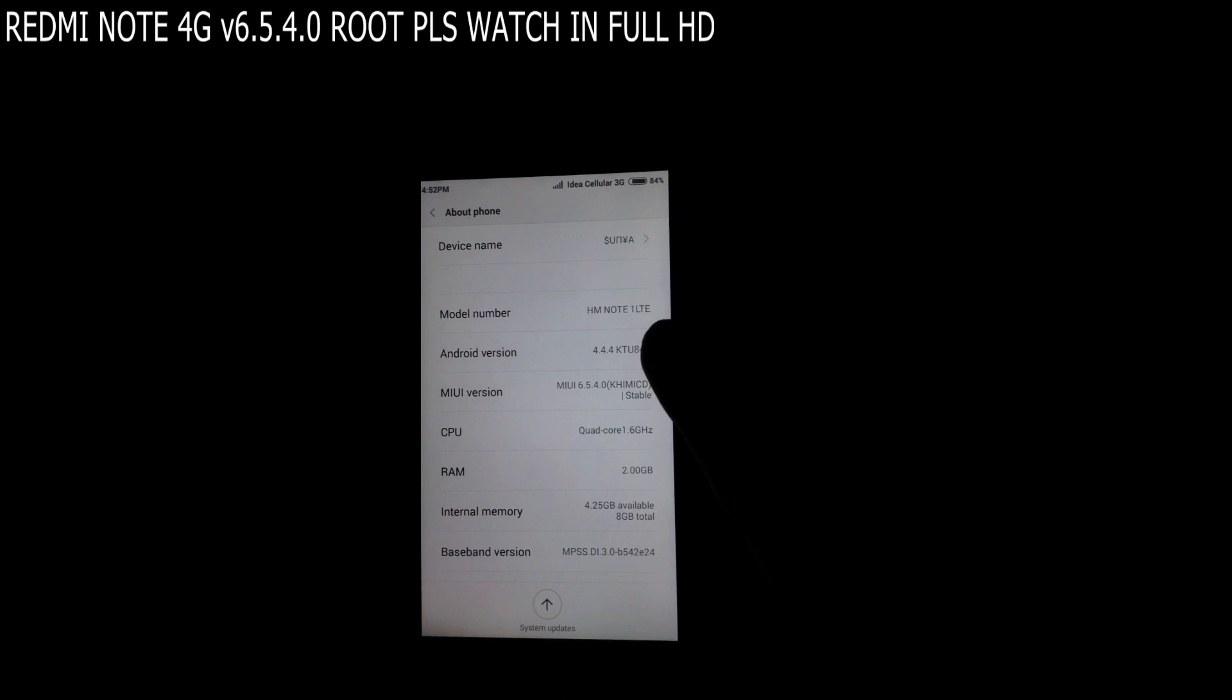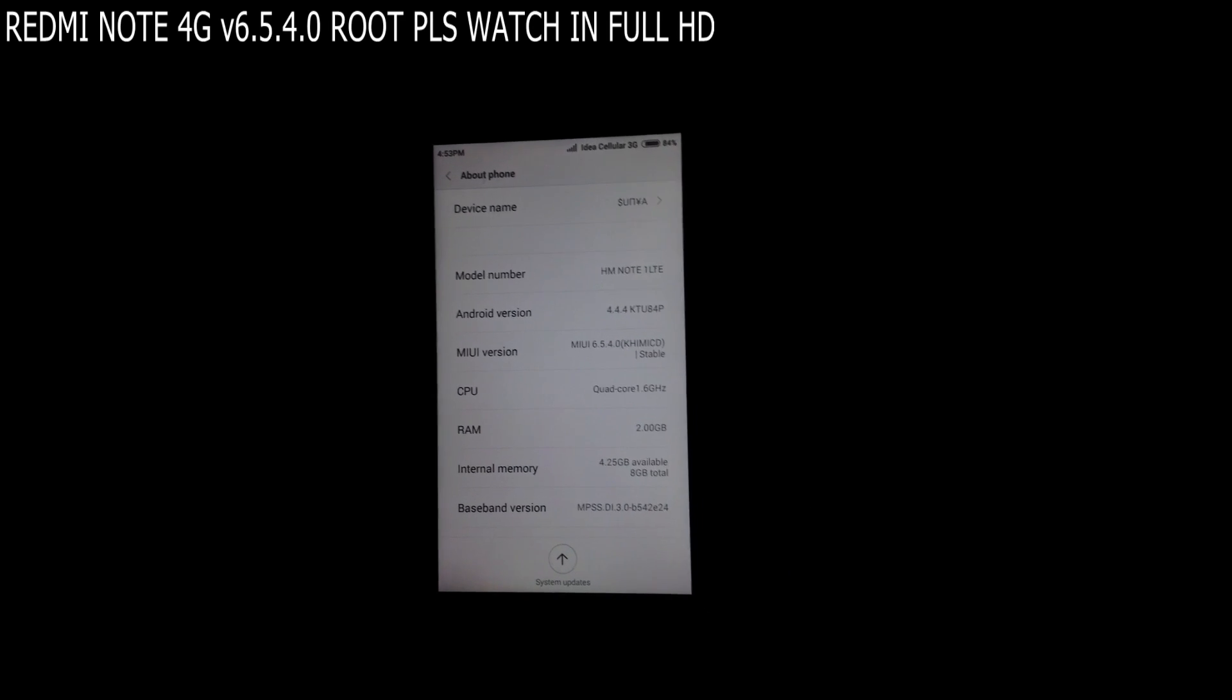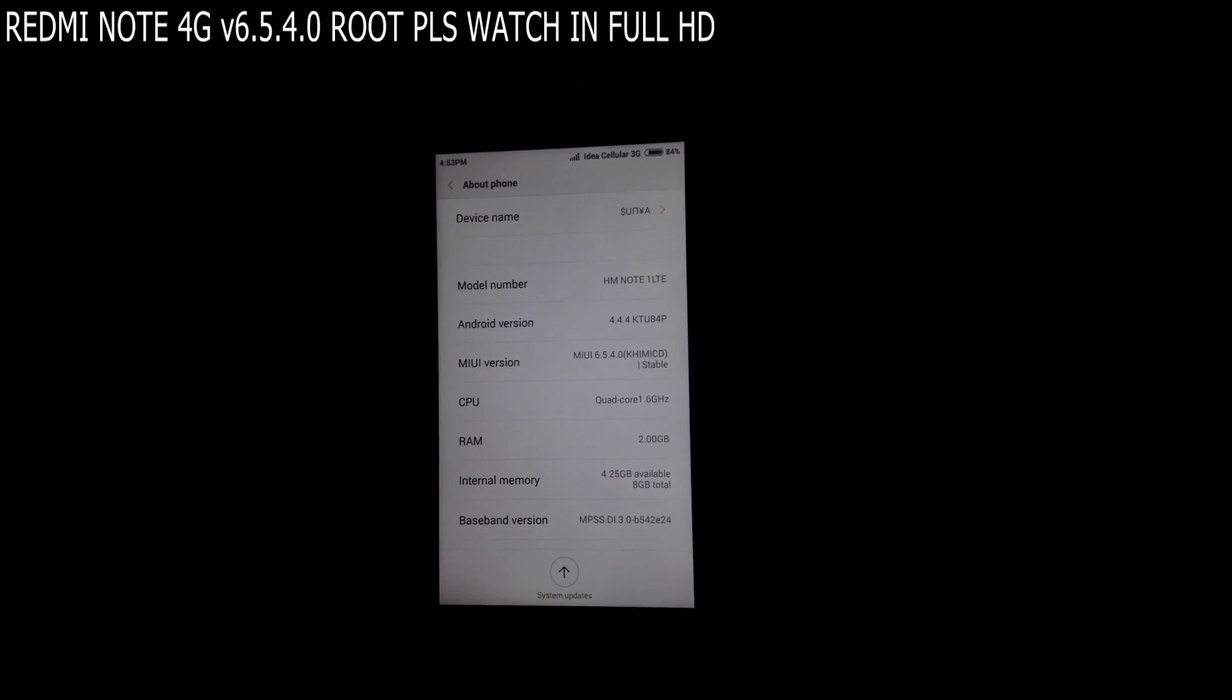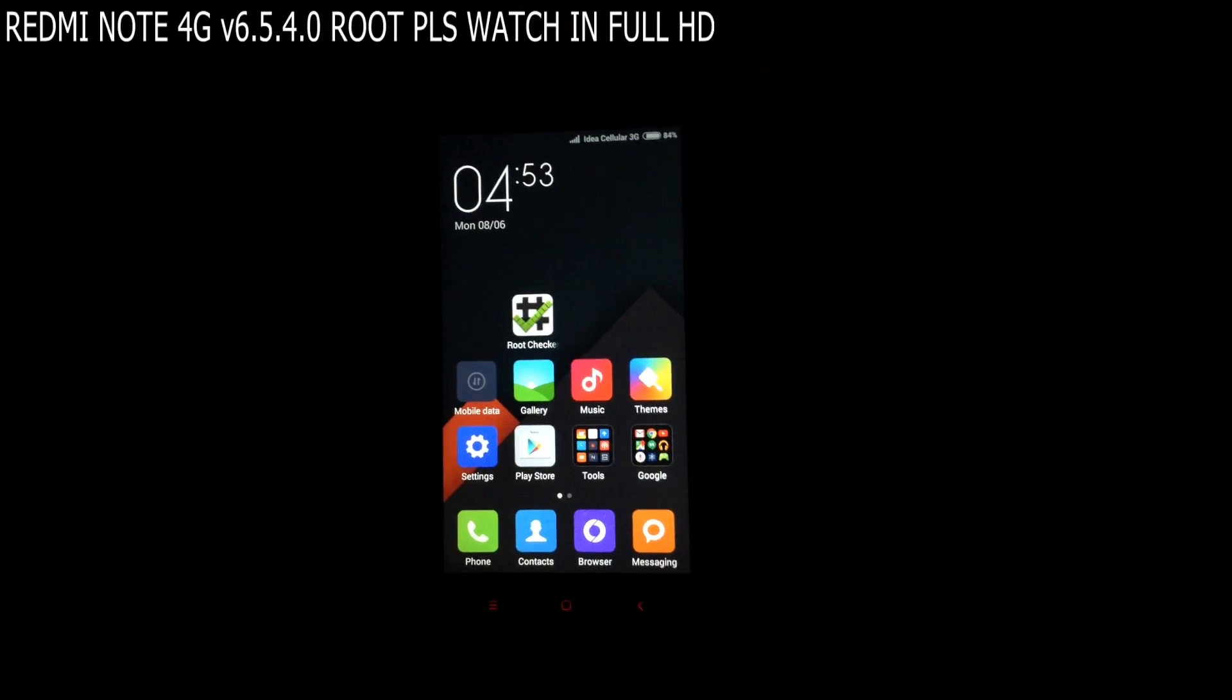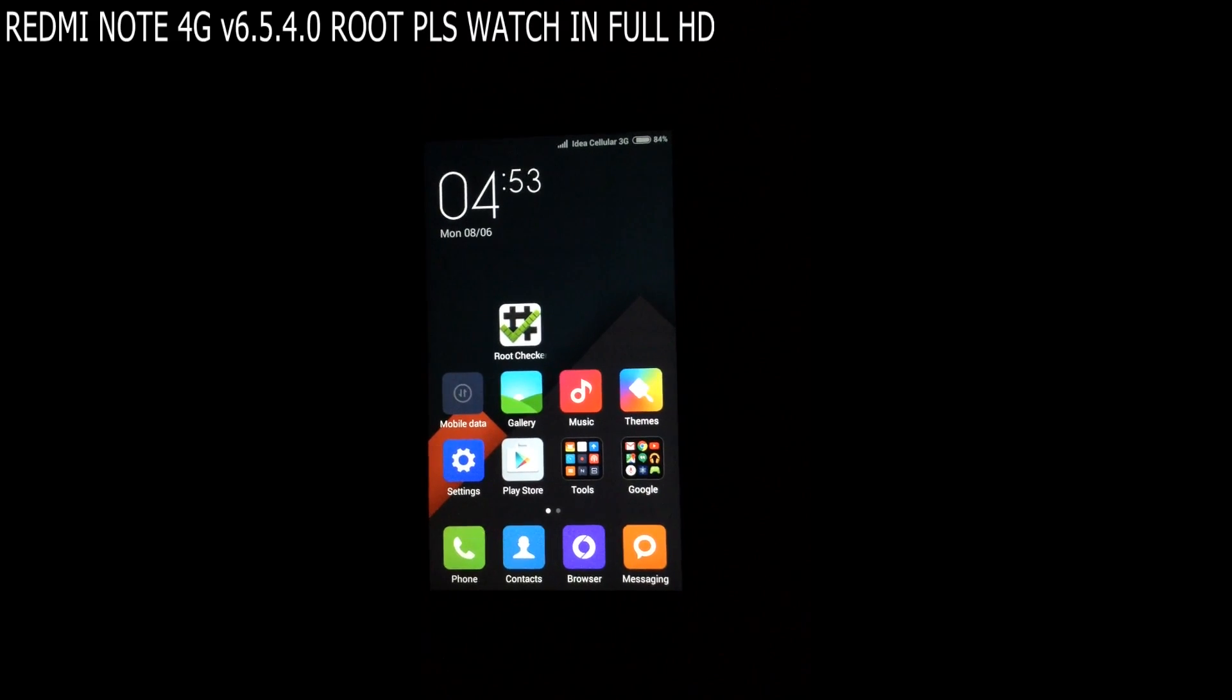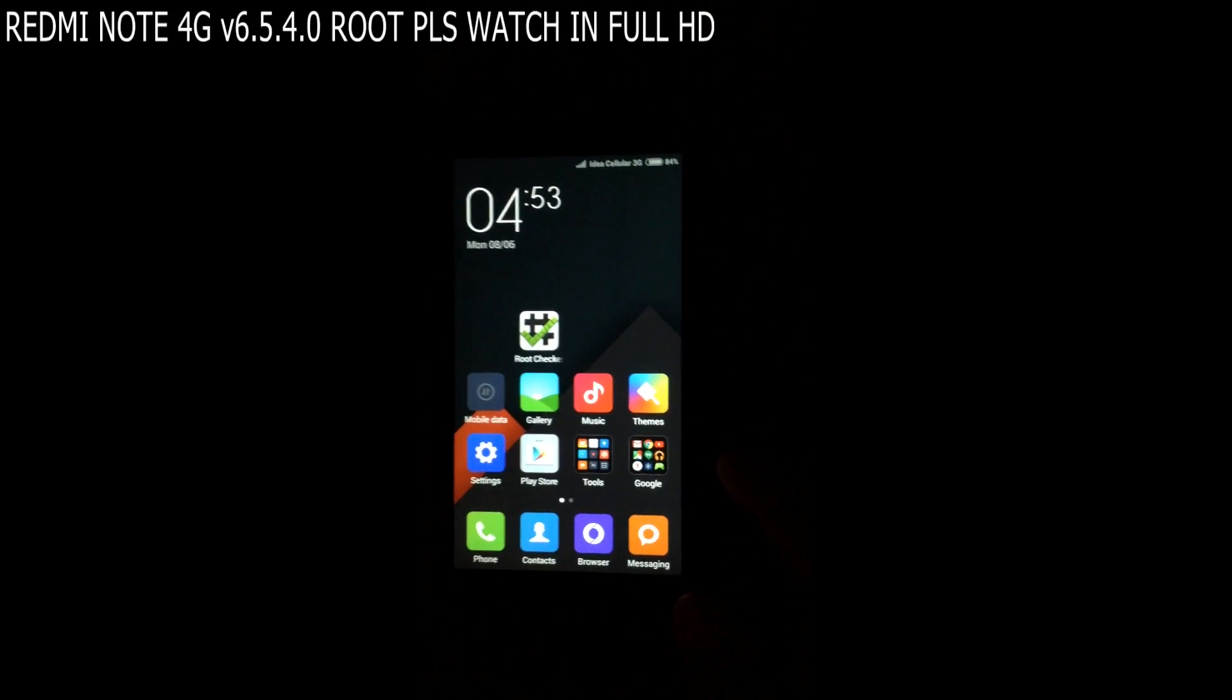So why I decided to make this video is that a lot of videos are already posted on YouTube by many reviewers and users of this mobile, but many people are asking about how to root the latest versions from 6.4.2.0 to 6.5.4.0. So today I am making this video for you guys.